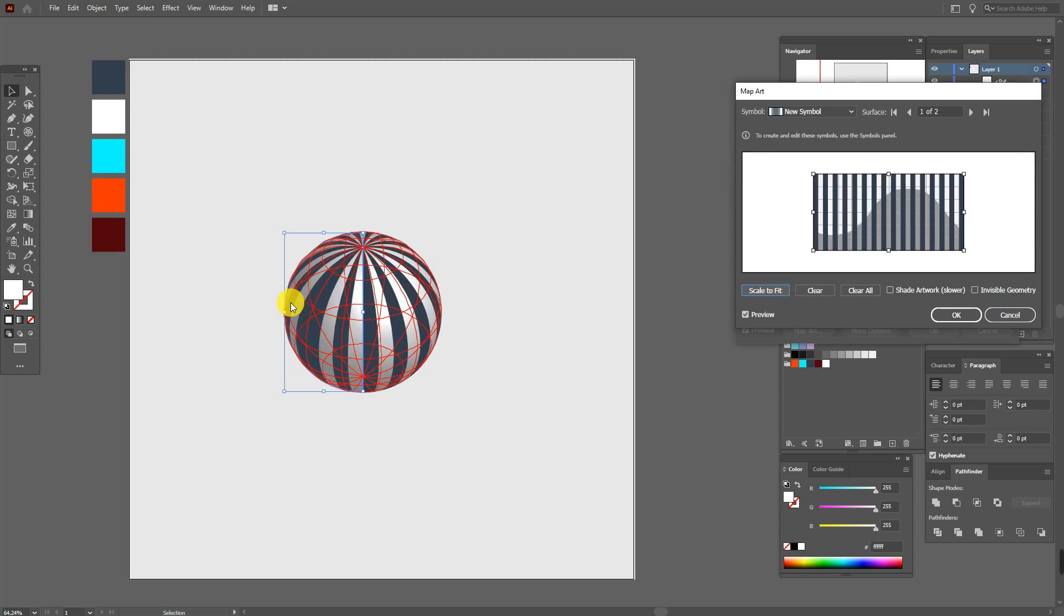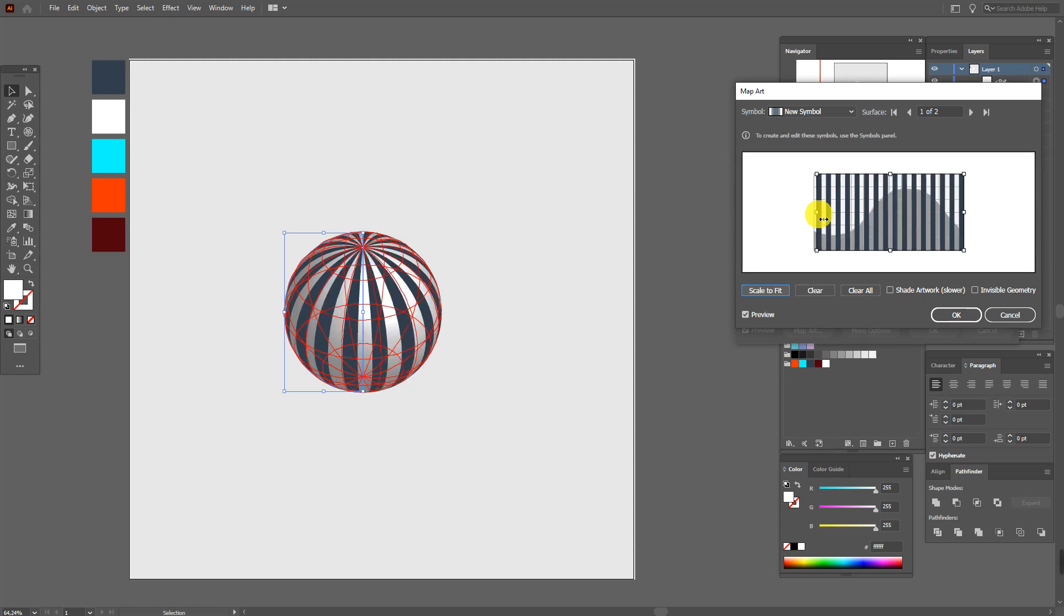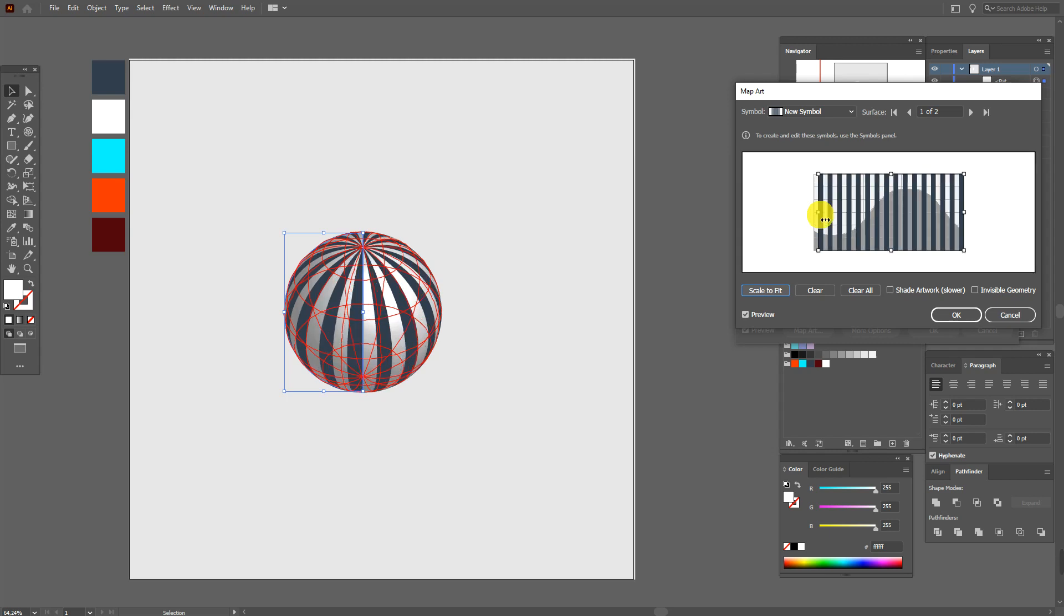Now Scale to Fit. And you see here, not very good. So move here a little to the right, like this. You see, now it's better.